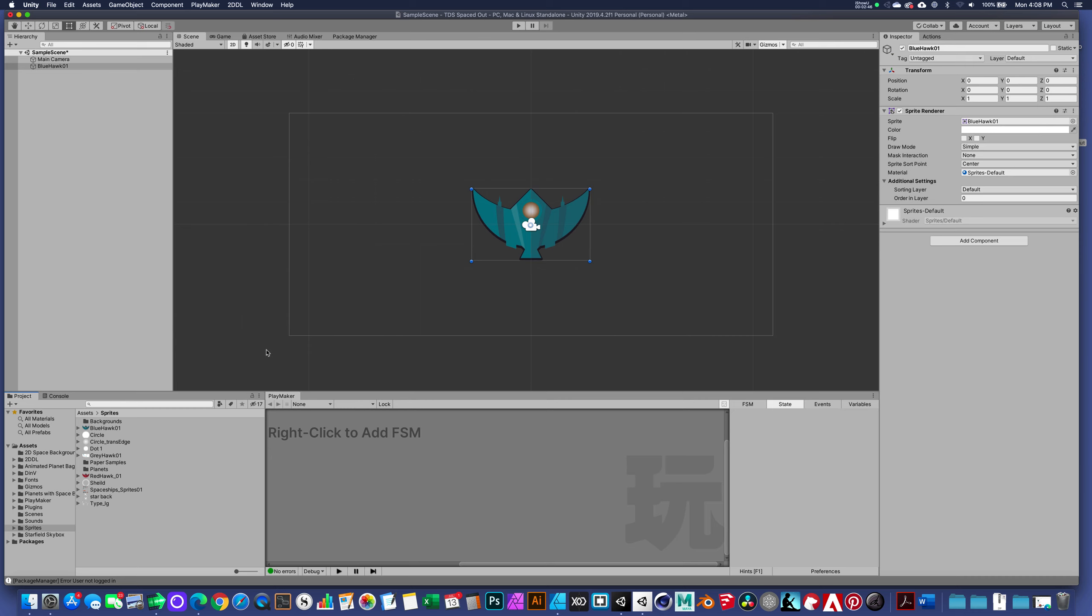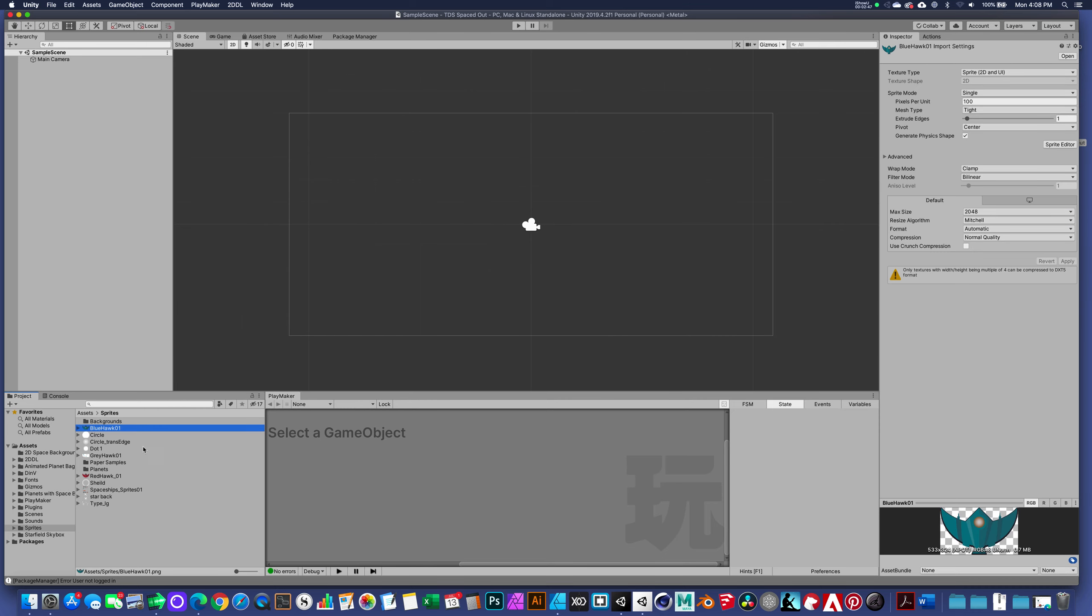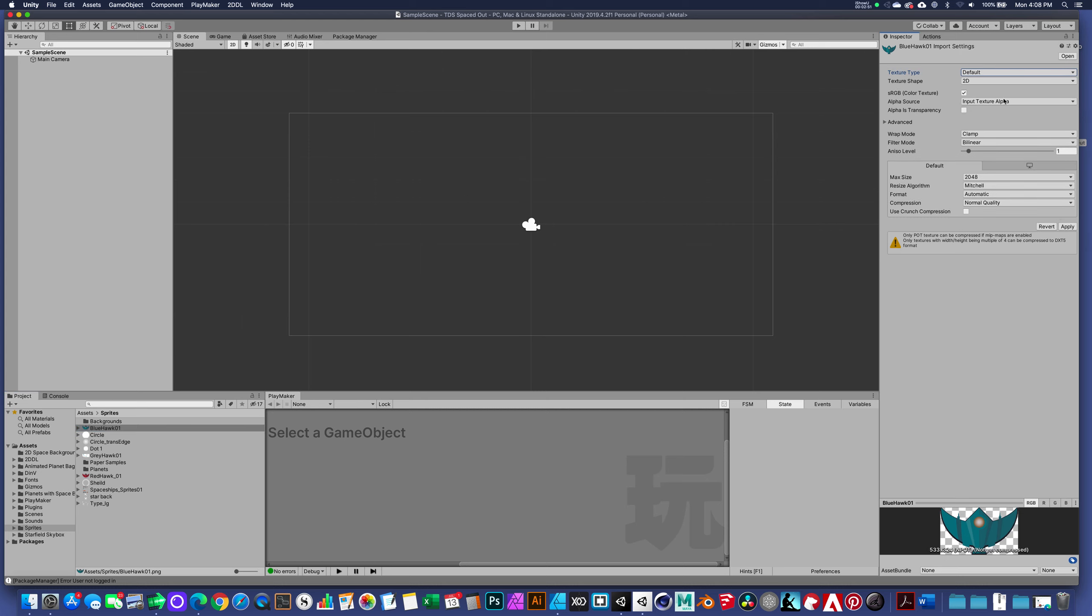If that were a texture, by default if this were a 3D project and it was set to a default, I could not drag that graphic into the hierarchy or into the scene view because it needs to be attached to an object.